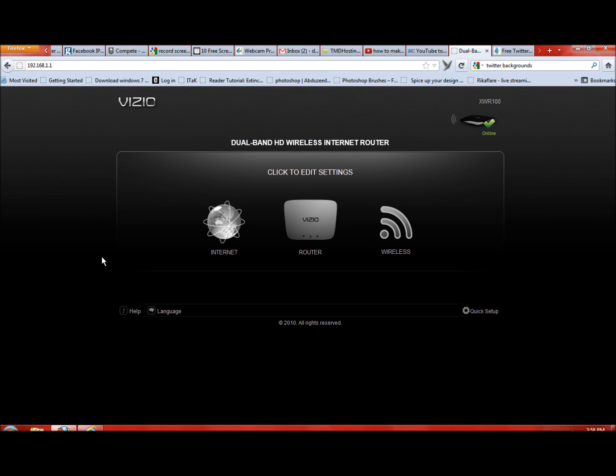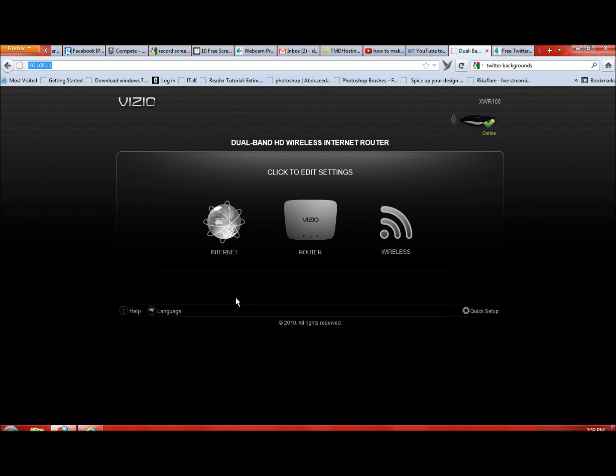First, you're going to have to go to your explorer bar—I use Firefox—and put in 192.168.1.1. That's going to bring you up to this page right here. Now you're going to need to know what IP address your Xbox 360 is using.